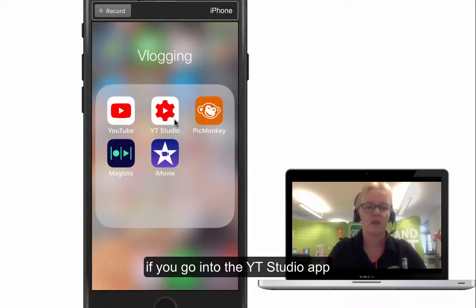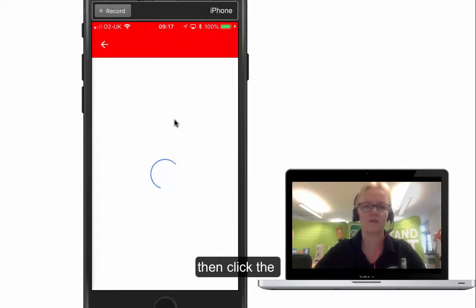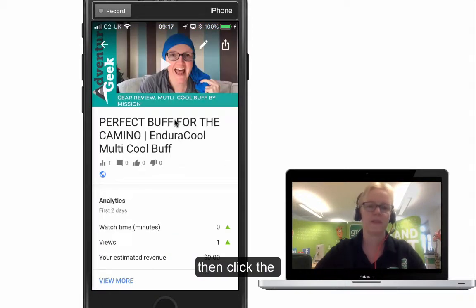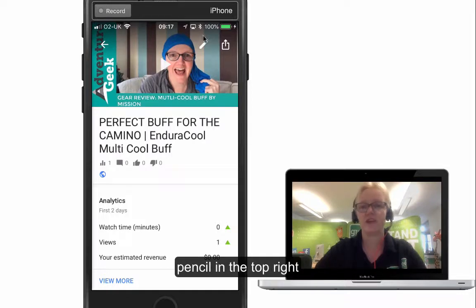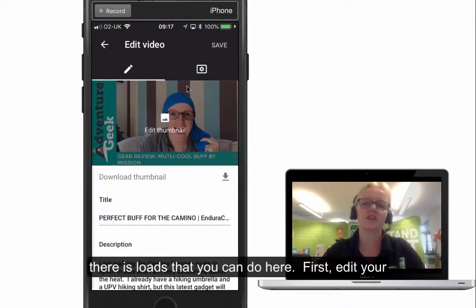So if you go into the YouTube app, let's just go into a quick video here — select your video and then click the little pencil. There are loads of things you can actually do here.